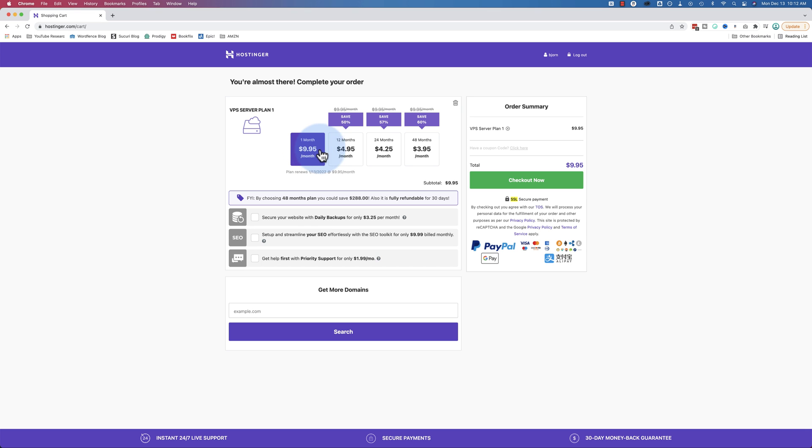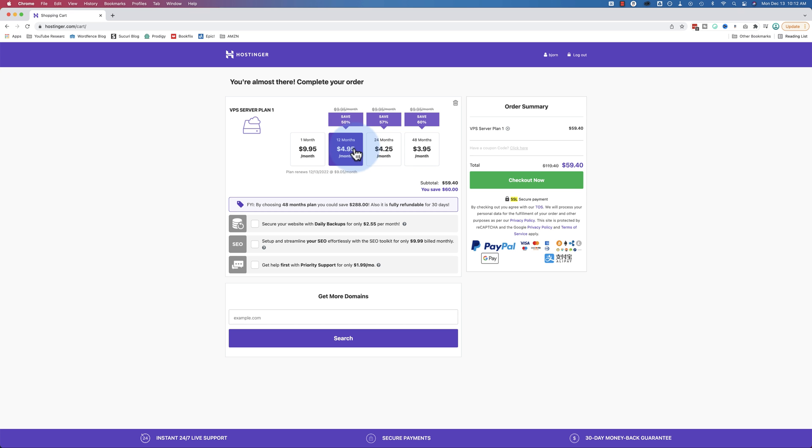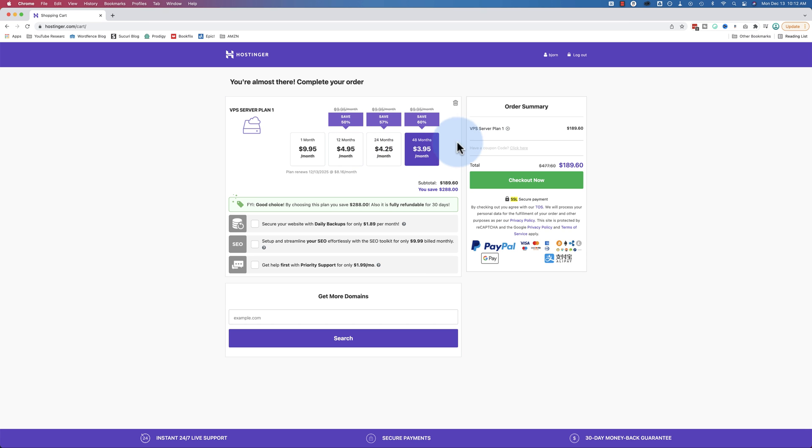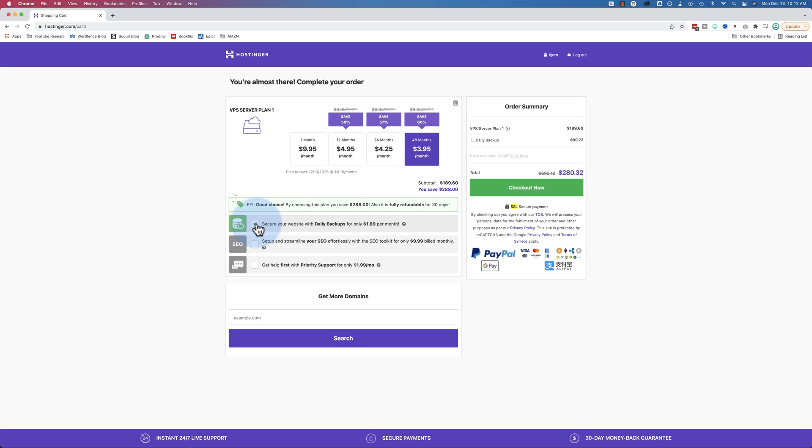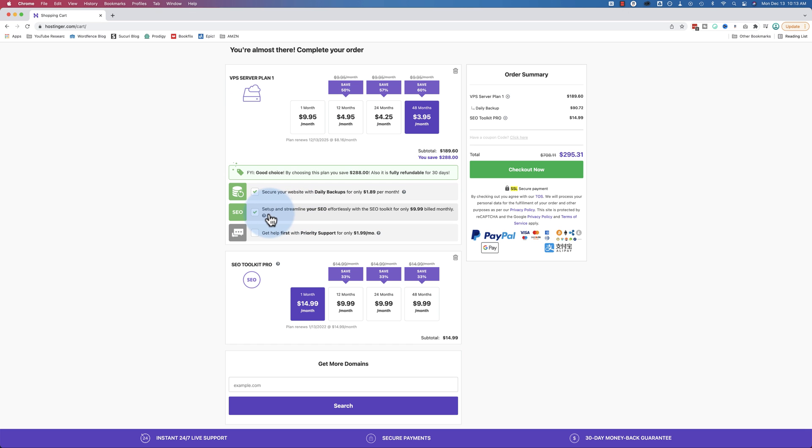To order or to open a server, just click on order. You can order for extended periods of time. You can order for one month, that's $10 a month. Twelve months ends up being $5 a month, all up to 48 months which ends up being $4 a month, and you save a lot over the long term.